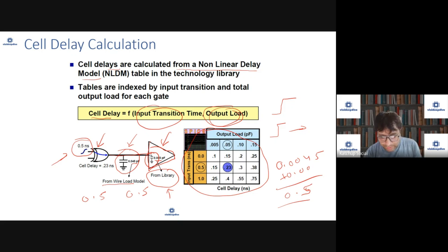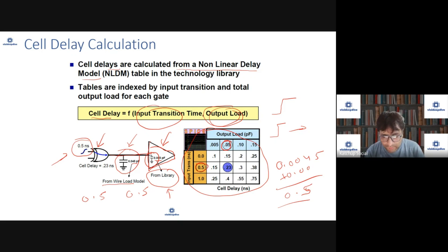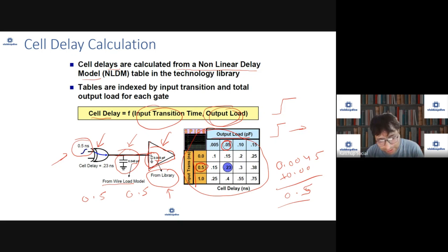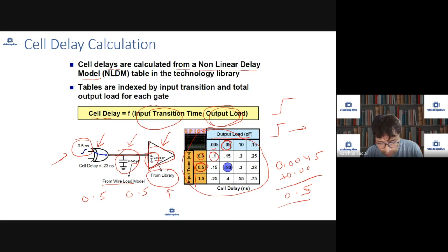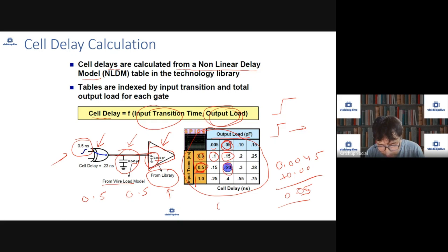In a text file it will be written differently, not as visually appealing. But here we have load as 0.05 and input transition as 0.5. The STA tool will look at the output load axis and input transition axis and find the corresponding delay values. For example, if load is 0.05 and input transition is 0.5, the delay value is 0.23. So the STA tool calculates delay using this table.